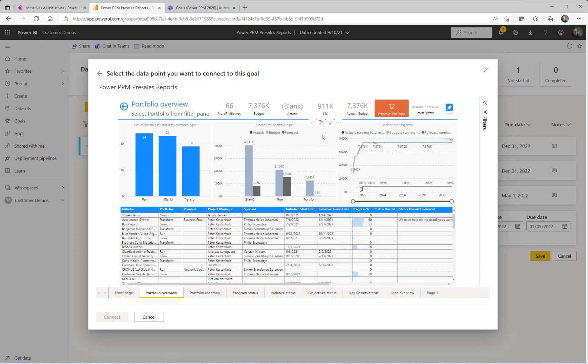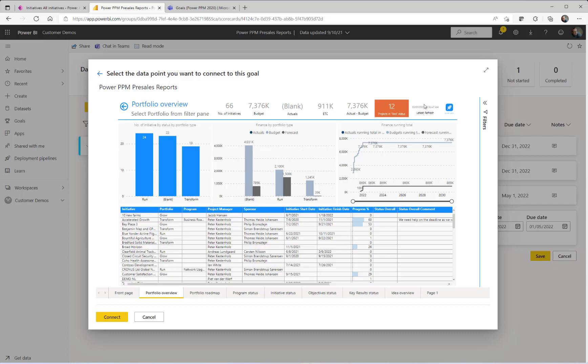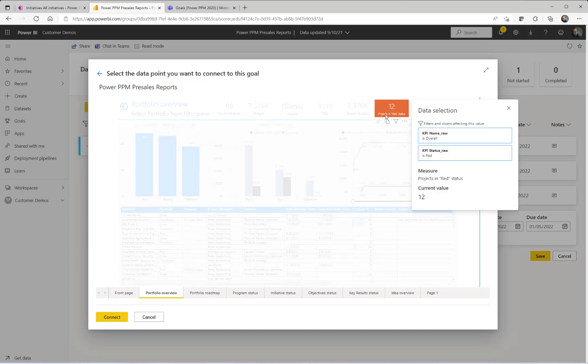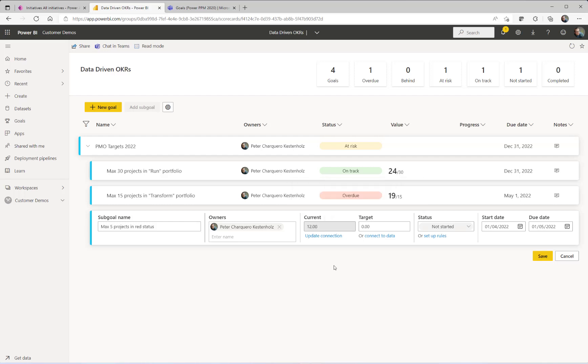So if you click here, for instance, it will pull the 9-11K in ETC. If you click that one, it will pull the 12 being projects in red right now, so a count. Once you've selected your data, you simply click connect, and you then have the current value automatically updated from another Power BI data source, so real data-driven.